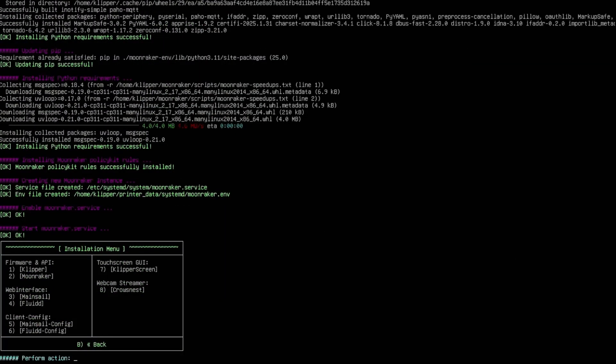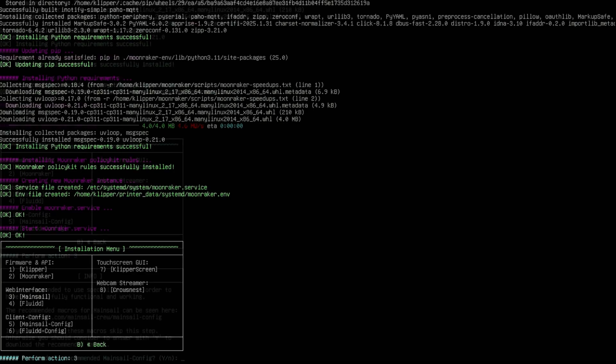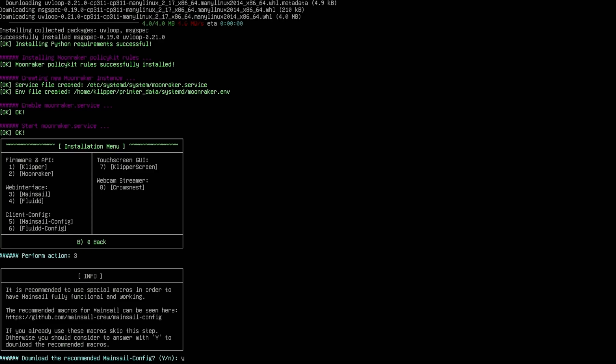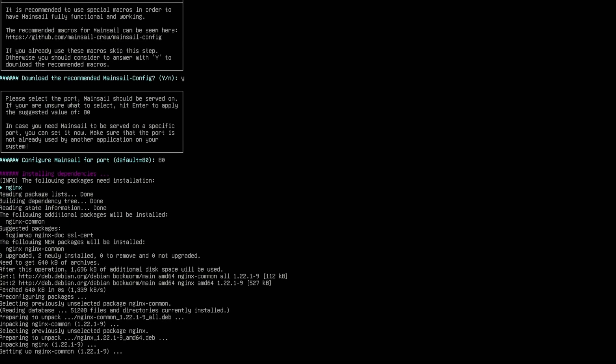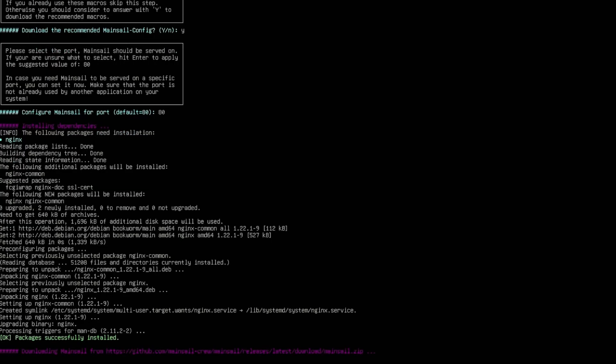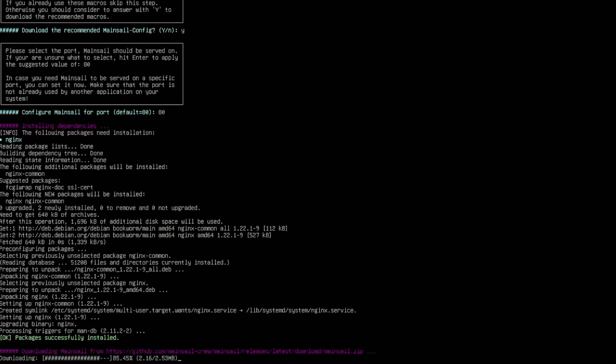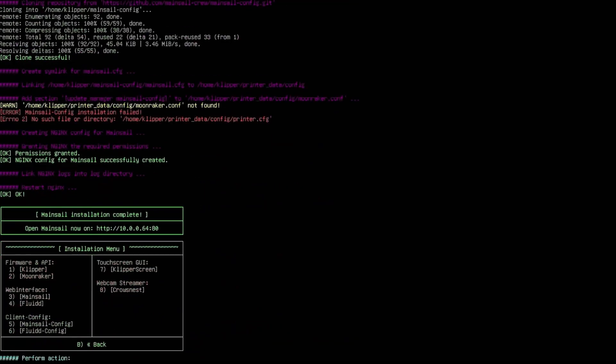Now we're back at the installation menu for the web interface. I'm going to hit 3 for Mainsail. It's going to ask if you want to download the recommended Mainsail config - Y for yes, N for no. Now it's going to ask to configure the port. Default is 80, that's what I am, so I'm going to hit 80 and hit enter. Let it go through its process. It's pretty quick on this one.